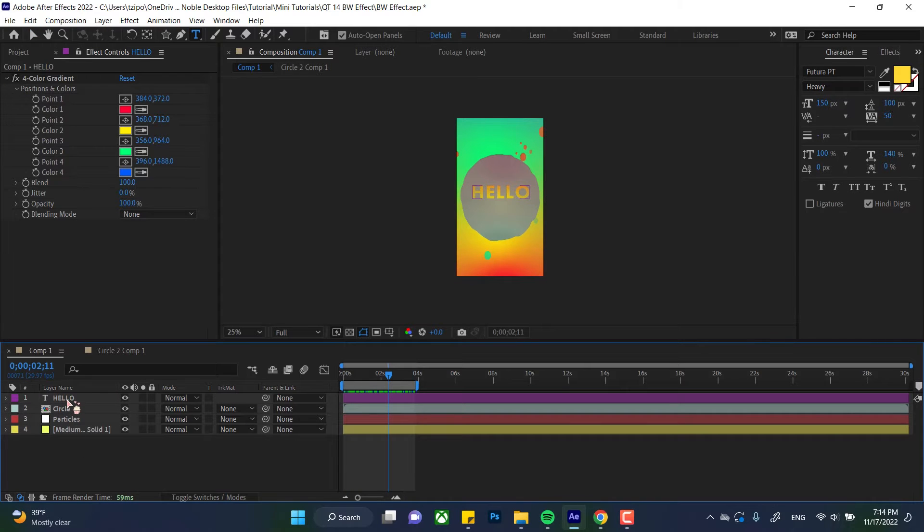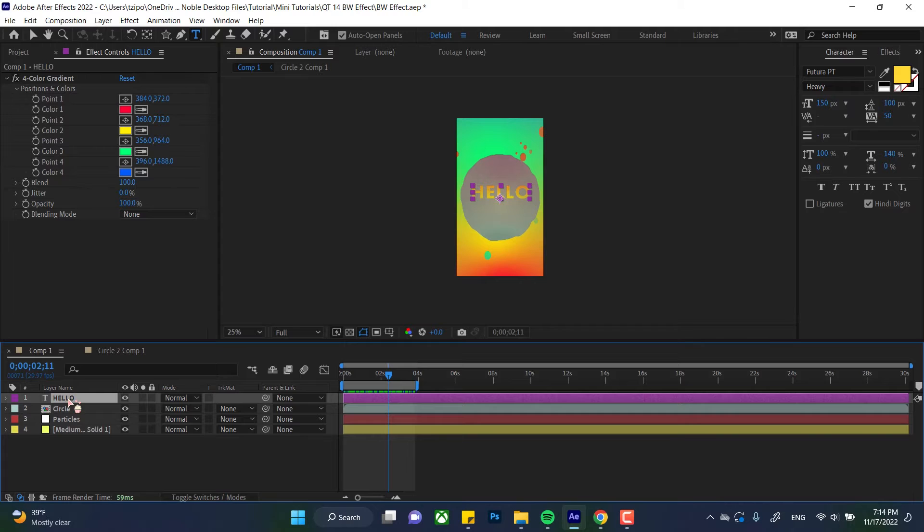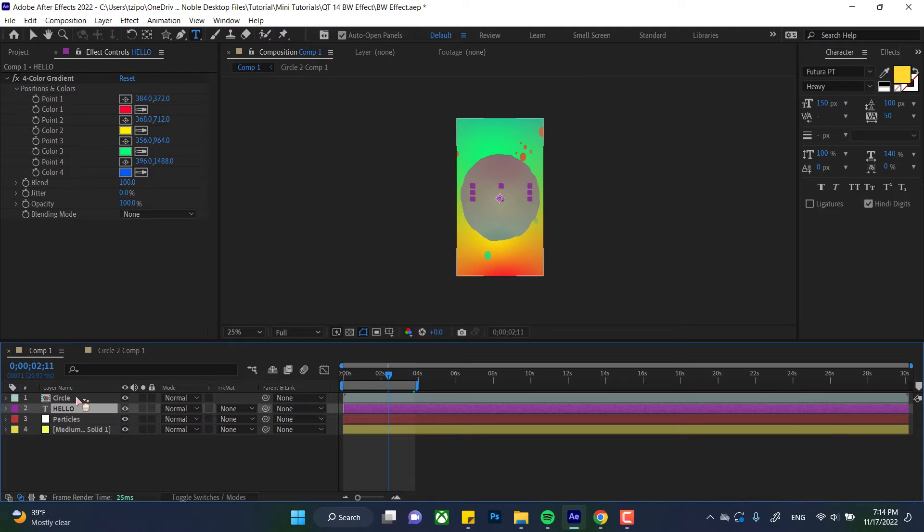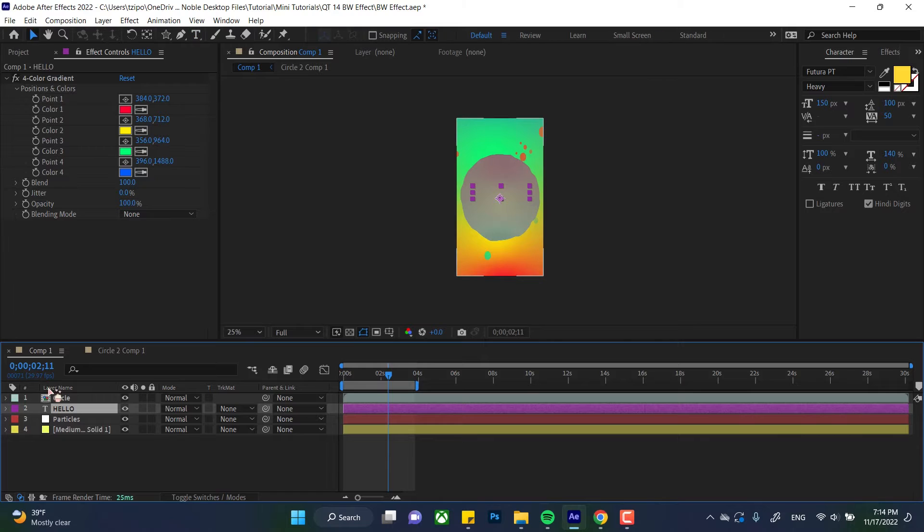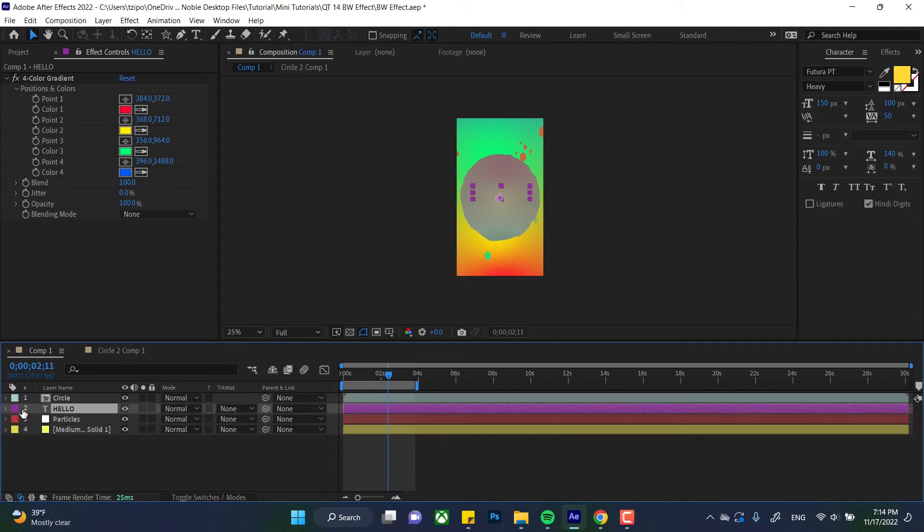So let's take the text layer here that says hello, this purple one, and I'm going to click and drag it to go beneath the circle layer over here. Now you can see it disappeared, right? I can still manipulate it and stuff. I can still animate it and move it around, but I can't see it because it's being covered by the circle.